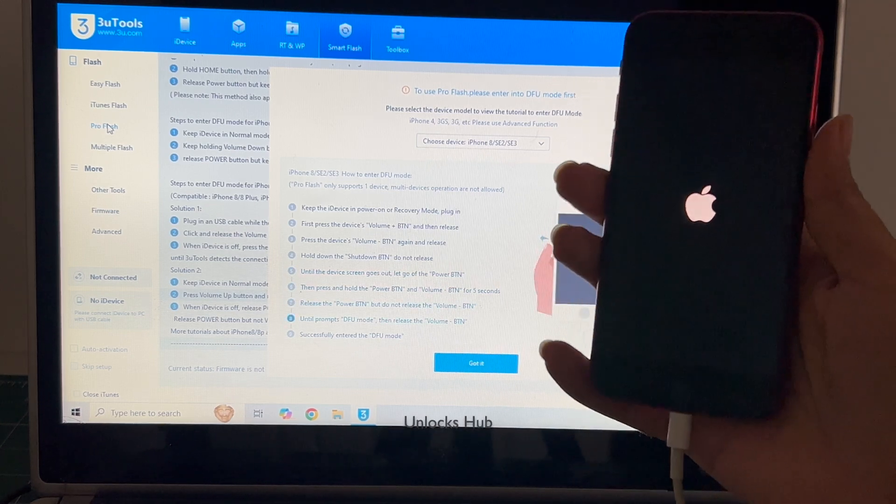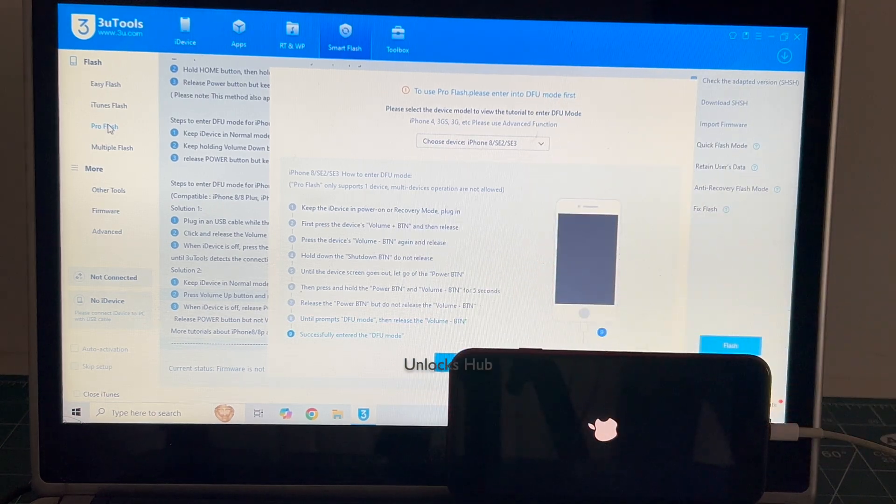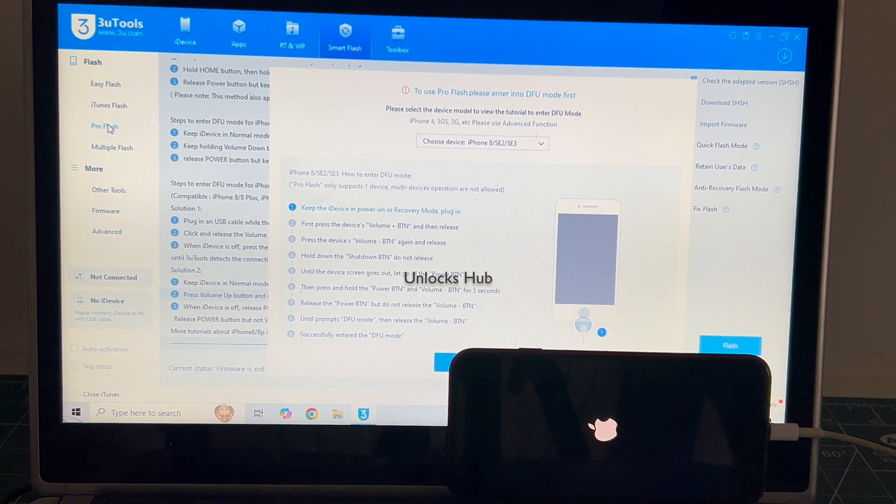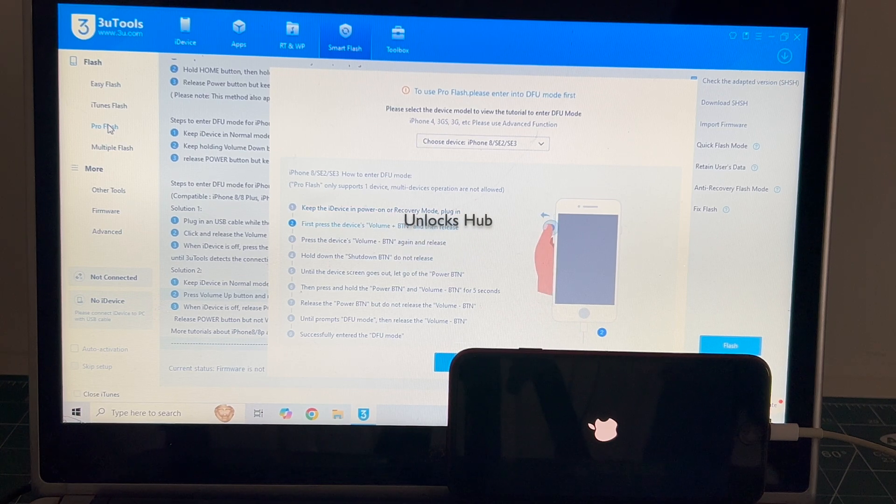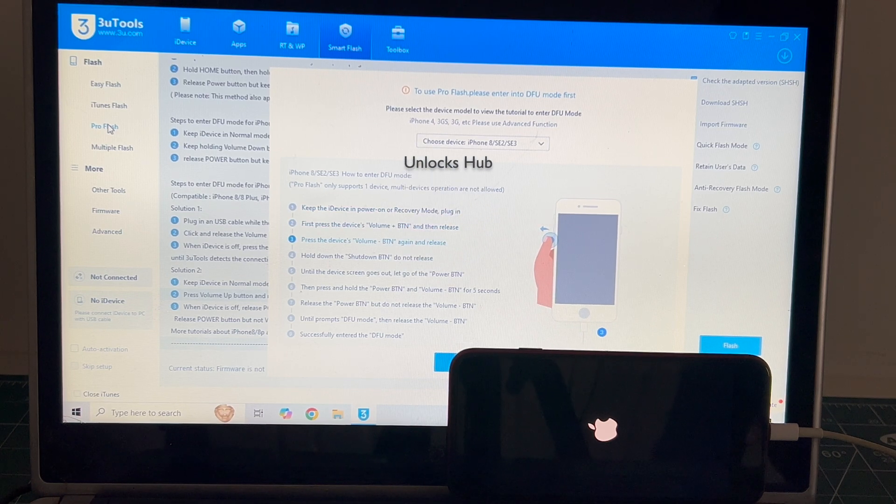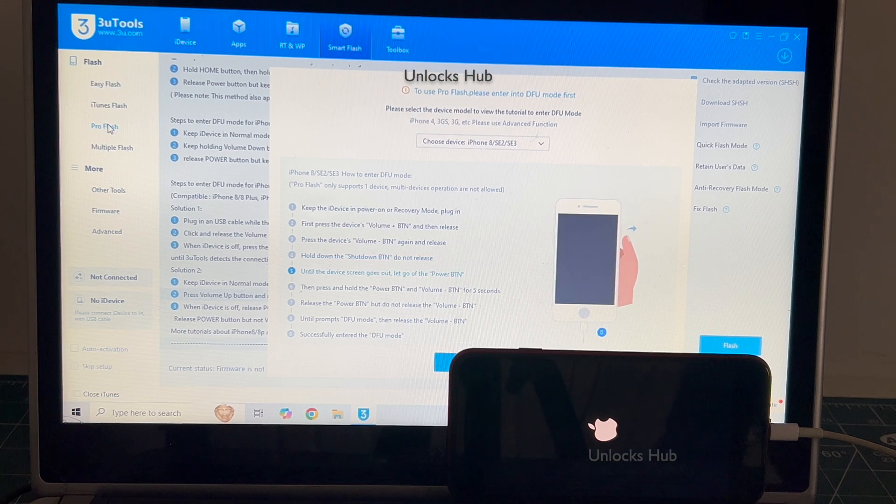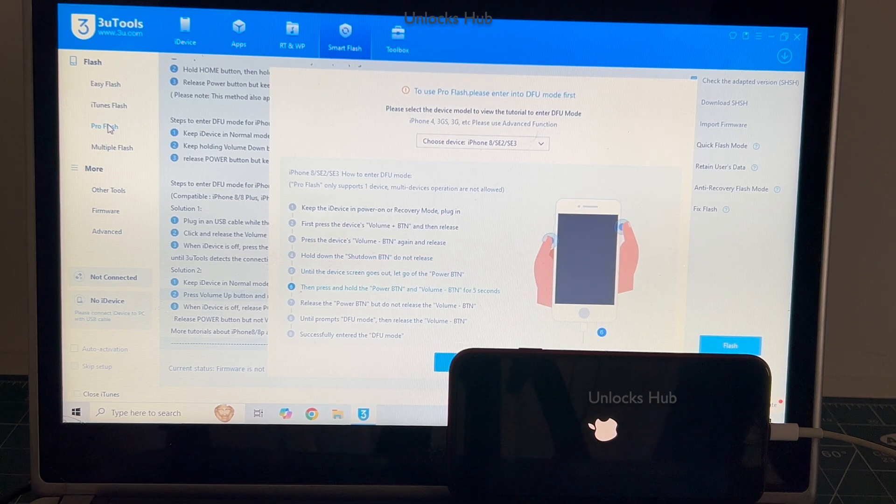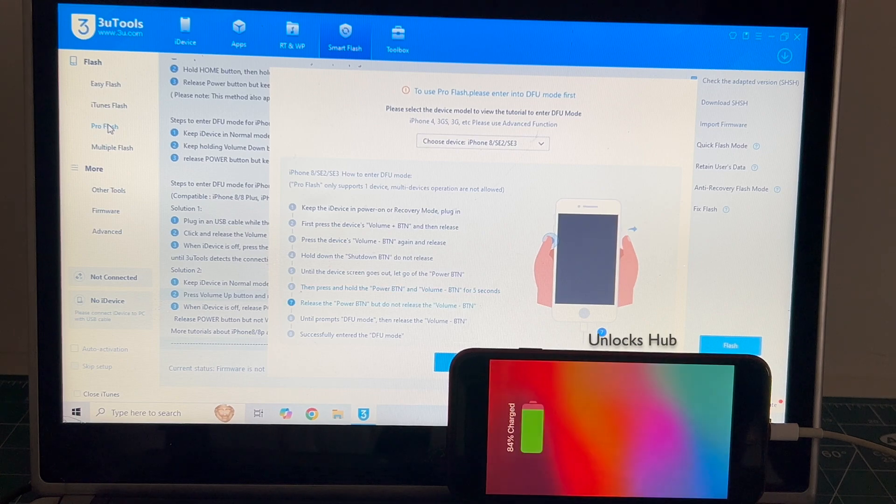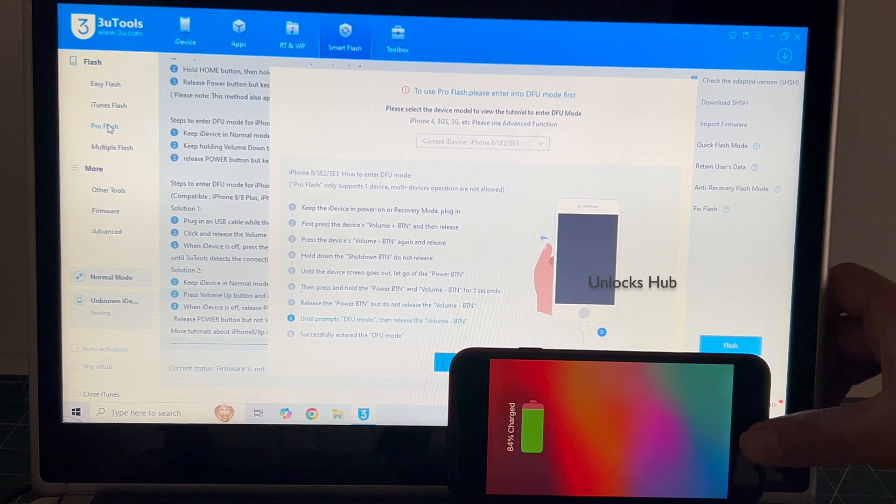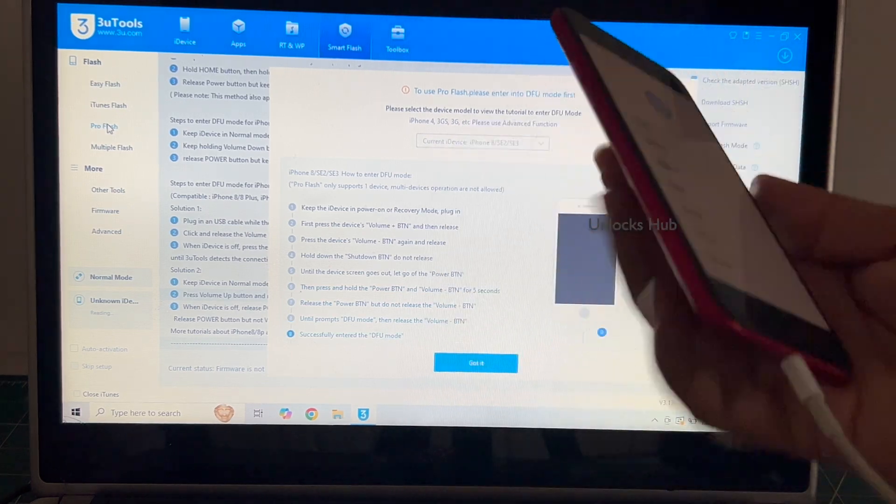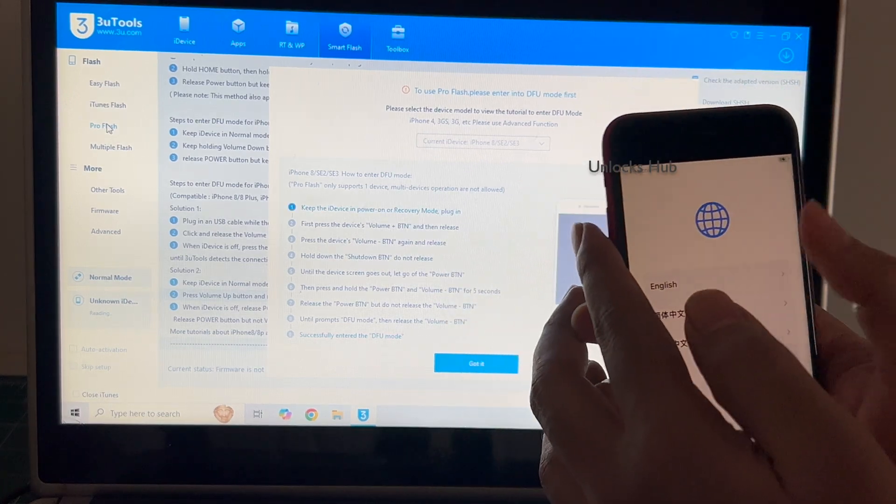The phone failed to enter DFU mode. Let's turn on and we'll try one more time. Let me enter DFU mode one more time.